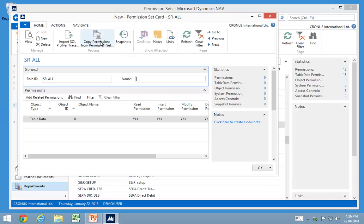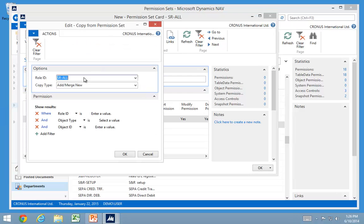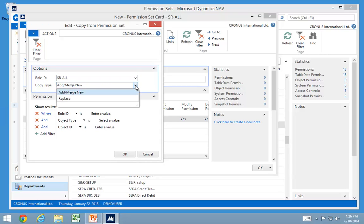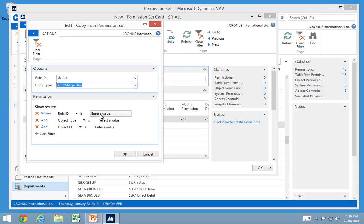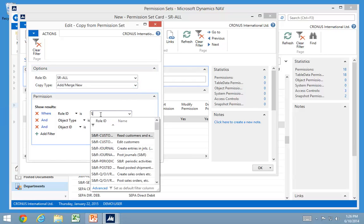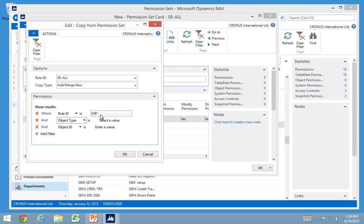And then I want to copy permission sets from all sales receivable roles. I can add merge or I can completely replace it. In this case, I just want to put it all together. And I want any role that is having an S and R and then an asterisk. So any role that is called something with S and R.